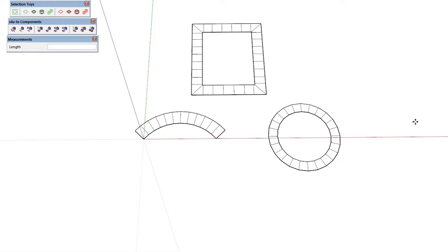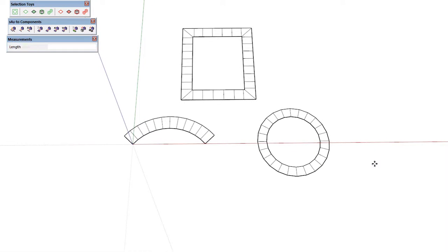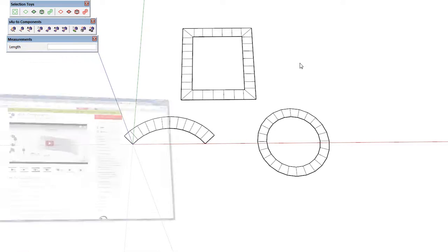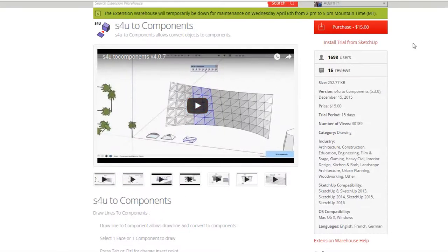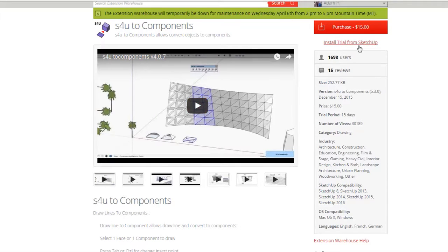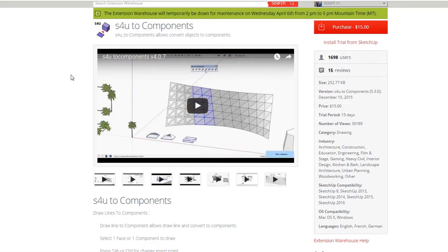I'm going to show you another use here that I came up with playing with the plugin. If you guys wanted to go get that, there's a trial version over at the Extension Warehouse. To purchase it, it's $15, but you can get the 15-day trial and give it a go. I think you'll find that it's worth the money if you do certain things in SketchUp.